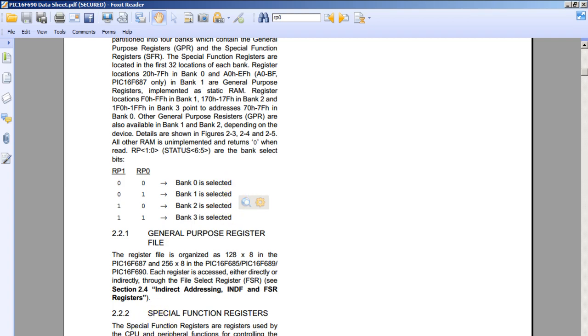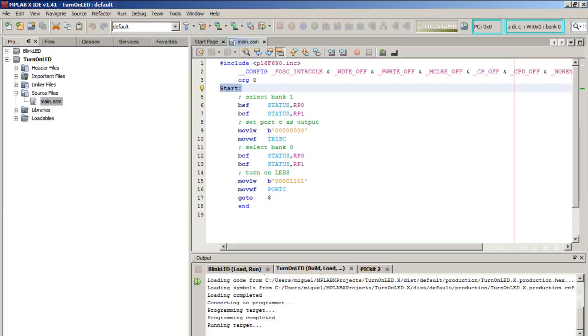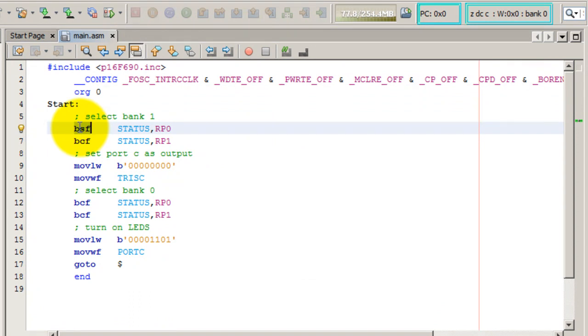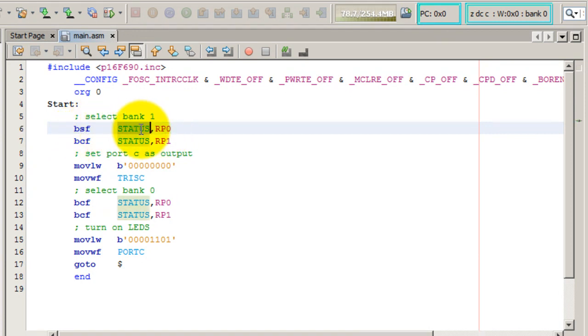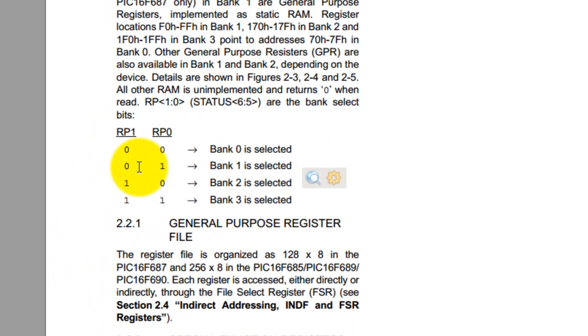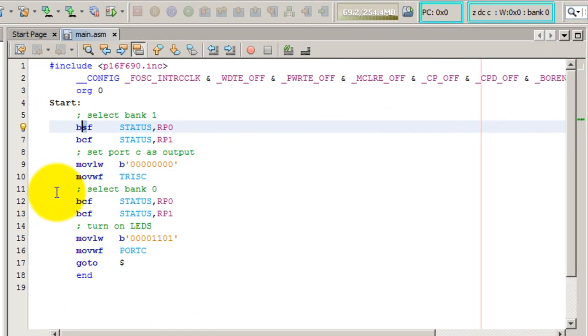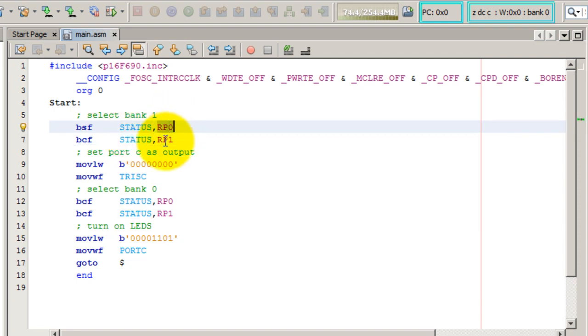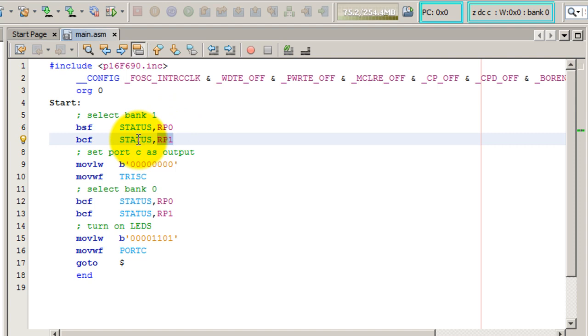So to do that in the code, we use the BSF mnemonic, so we're setting the bit RP0 to 1 in STATUS register. Setting means giving it the value of 1. And we have to give a 0 to RP1, so to do that we clear RP1 in STATUS. That just means that the bits RP0 and RP1 are part of the STATUS register.